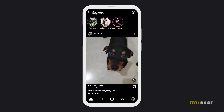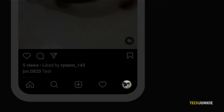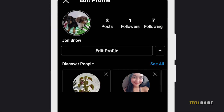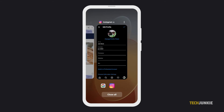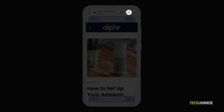On the Instagram app on your mobile phone, tap on your profile icon at the bottom, then tap Edit Profile. Next, minimize your Instagram app, then go to your browser and copy the link of the website that you want to put in your bio.